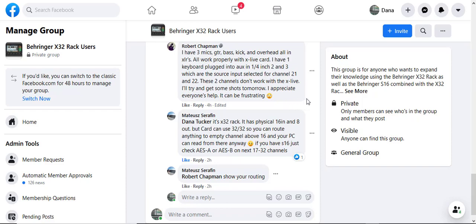Hey, what's going on Robert? I'm going to try and do this short video. I think what your problem is, you're trying to use channel 21 and 22. With the rack, if you've got it set on default, these channels just simply don't exist.